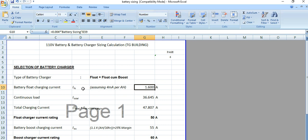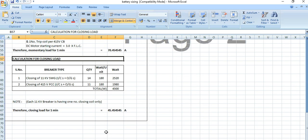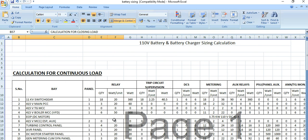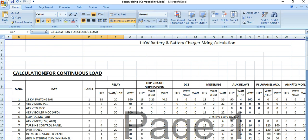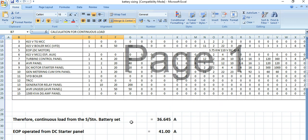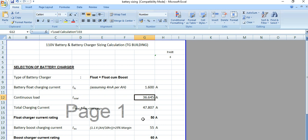Next is the continuous load, which we calculated from the load calculation sheet. As you can recall, the calculation for the continuous load gives us a value of 36.645 ampere.